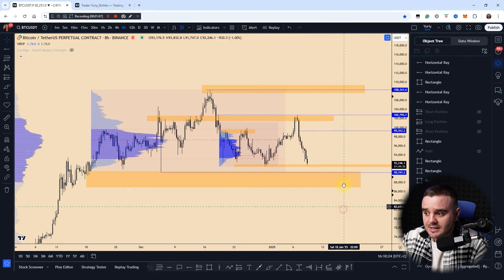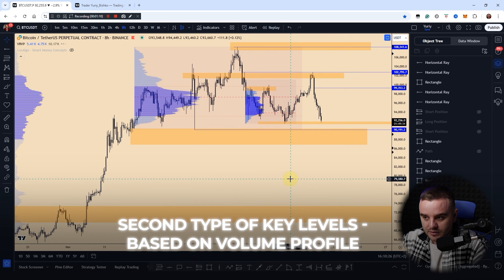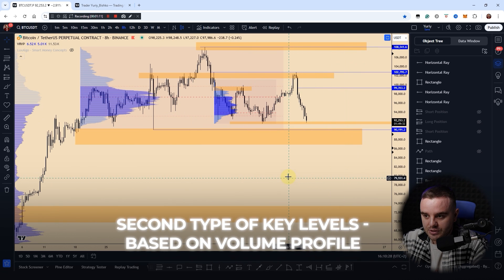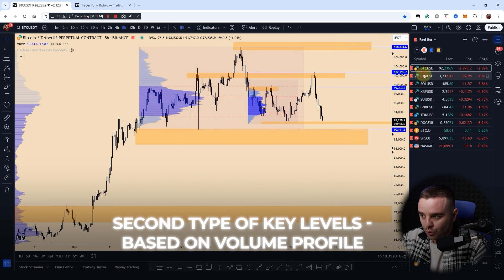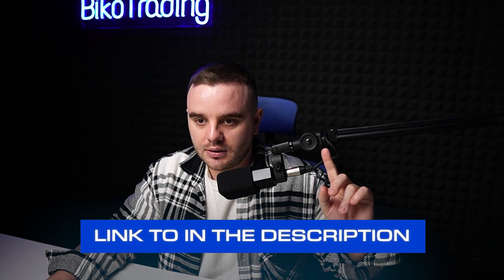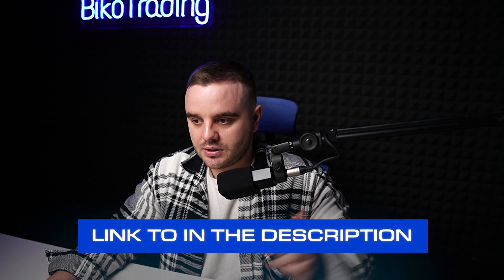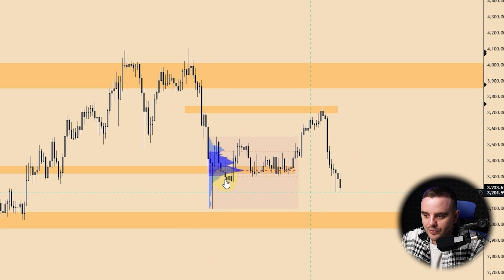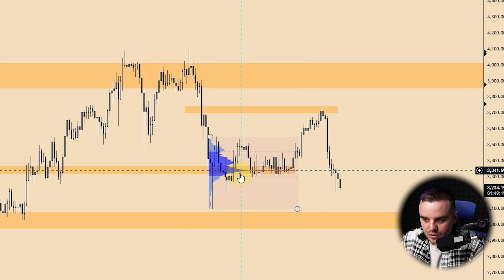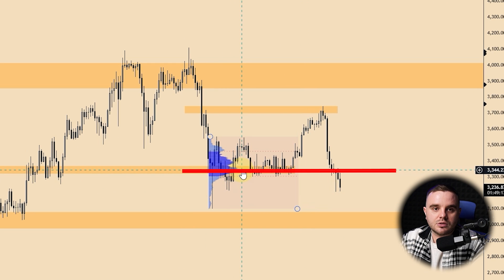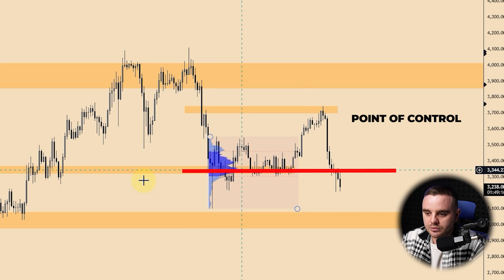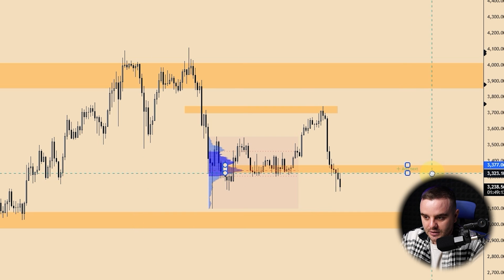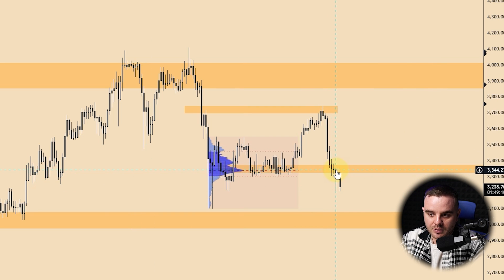That's the first way. The second type of key levels we use is built based on volume — specifically the volume profile. On the volume profile, we have areas called the point of control: areas where the biggest volume was traded. Often such areas also become powerful support and resistance.